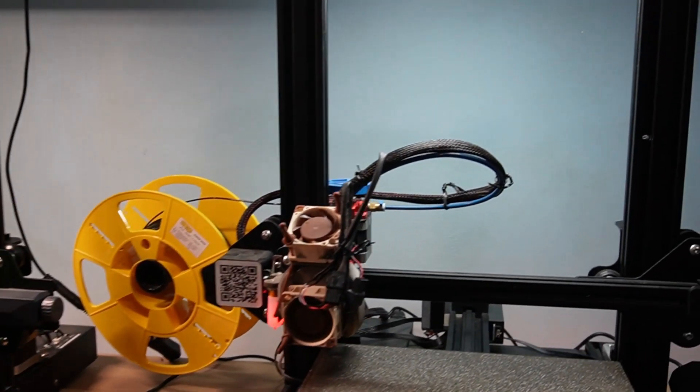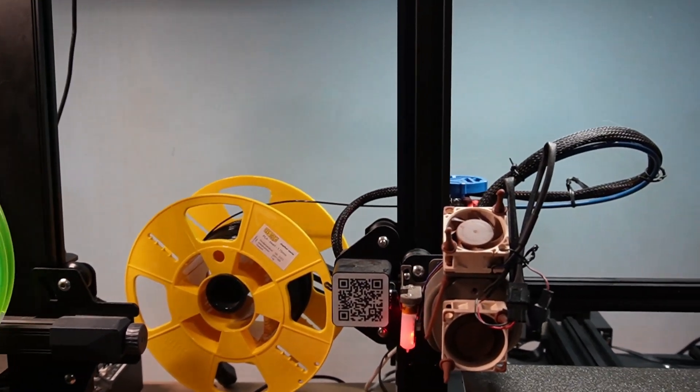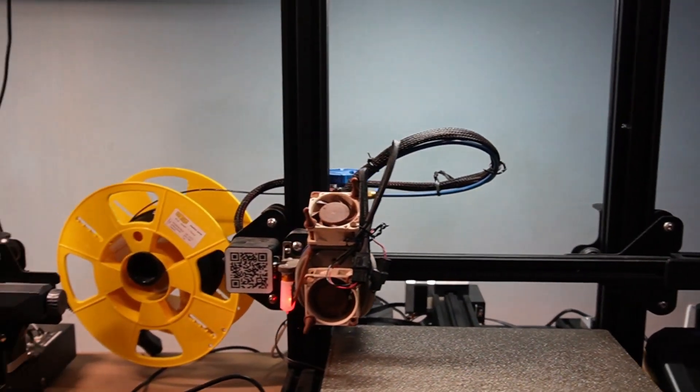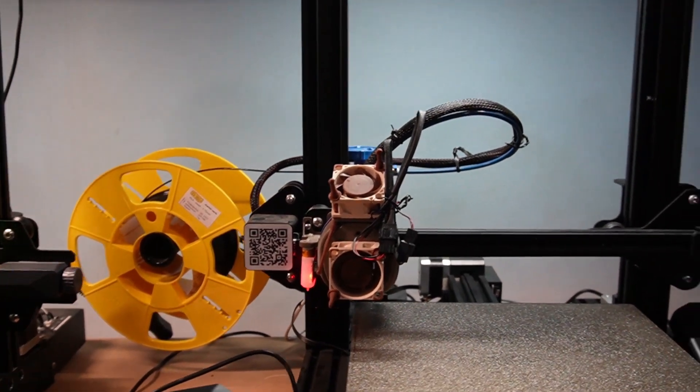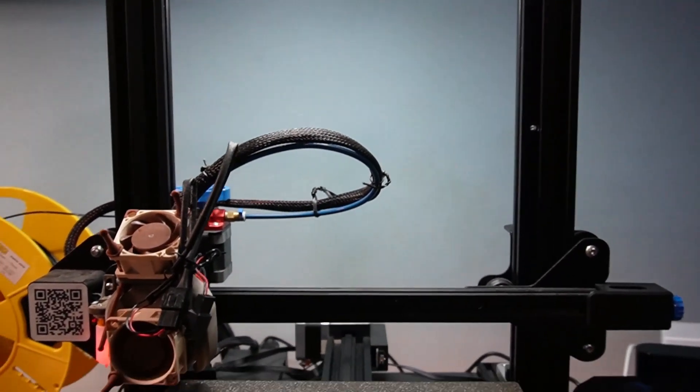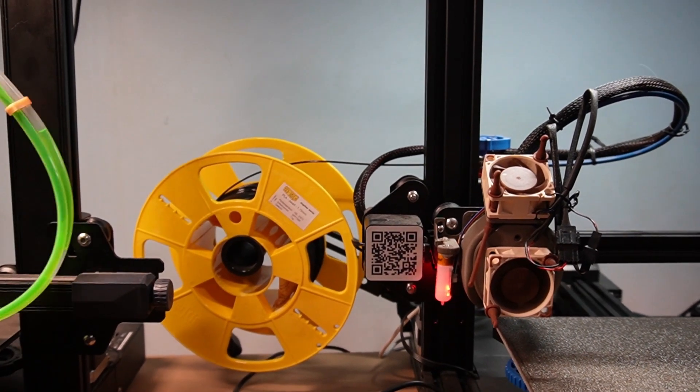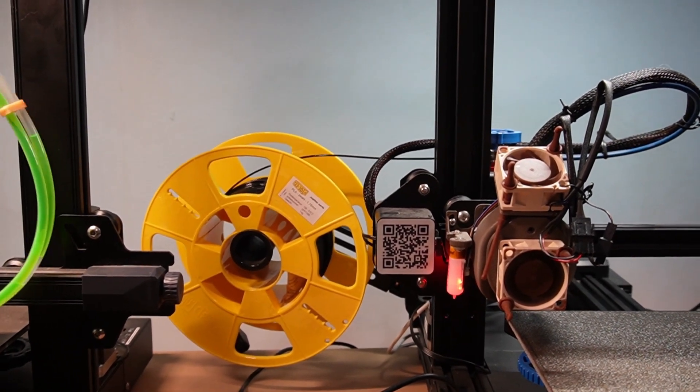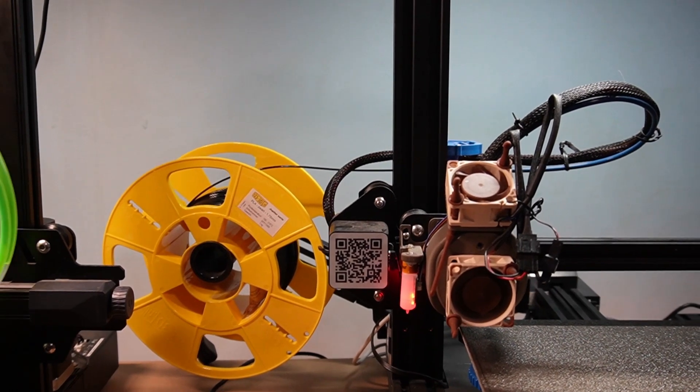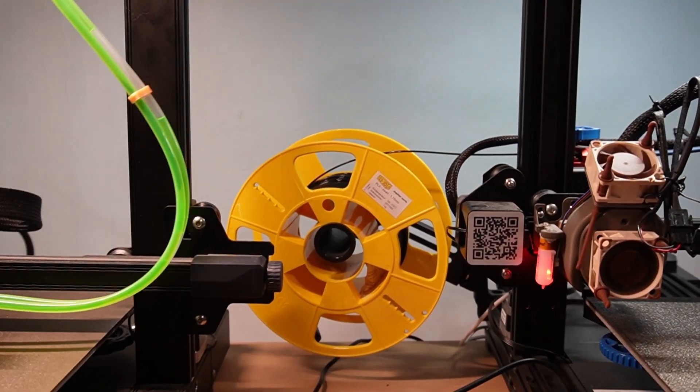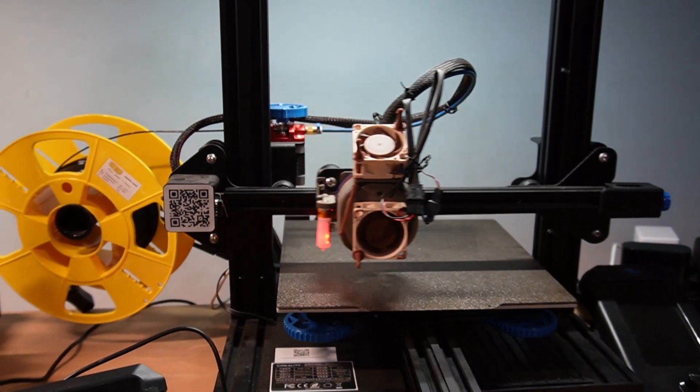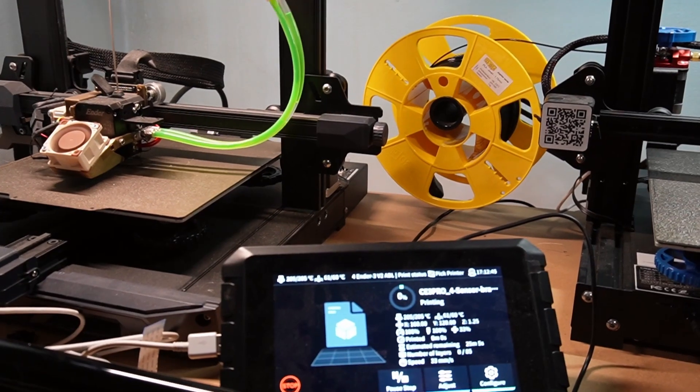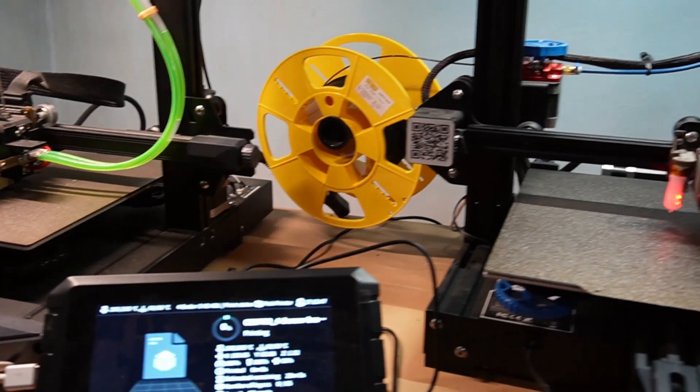But I can assure you simultaneous printing with the Creality Sonic Pad is working fine. At the moment, I had to stop because the Z-offset of this printer is a bit off, so I'm going to try to change the Z-offset on this one so that when it starts printing again, I'm gonna lower it a bit. So now the other printer is also going, and both of them are being controlled by the Creality Sonic Pad.